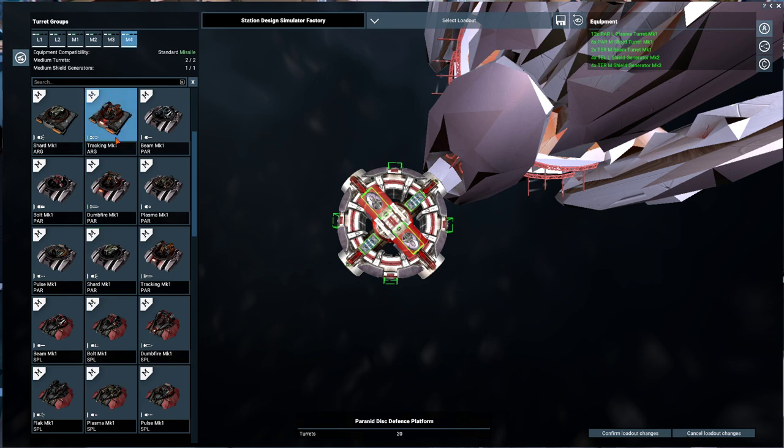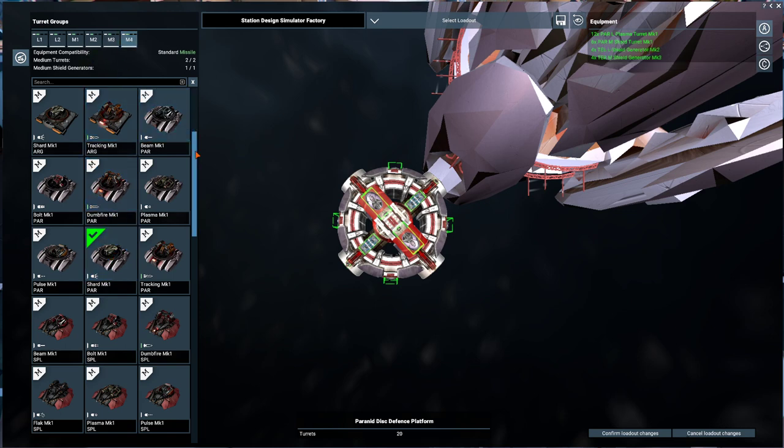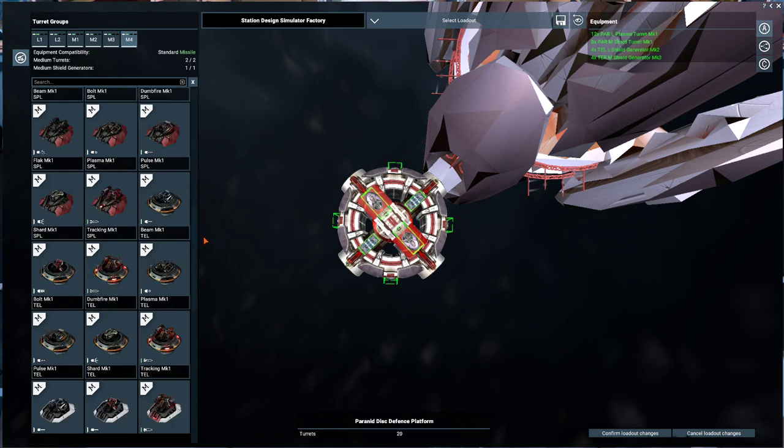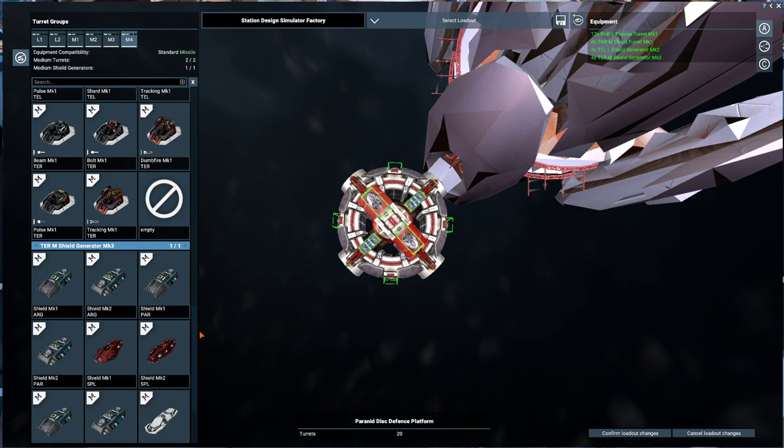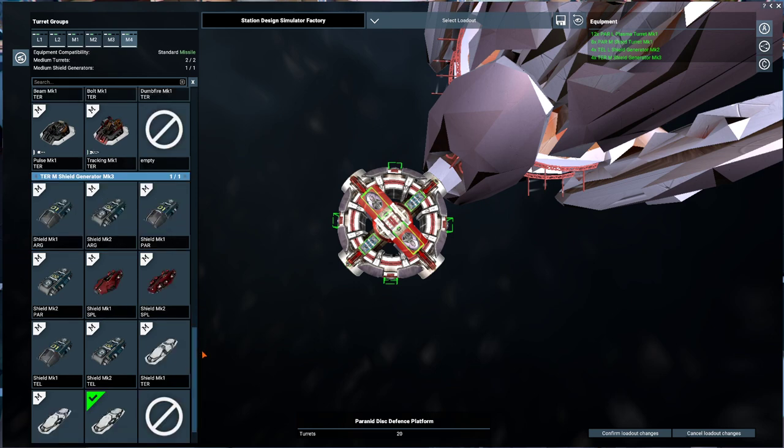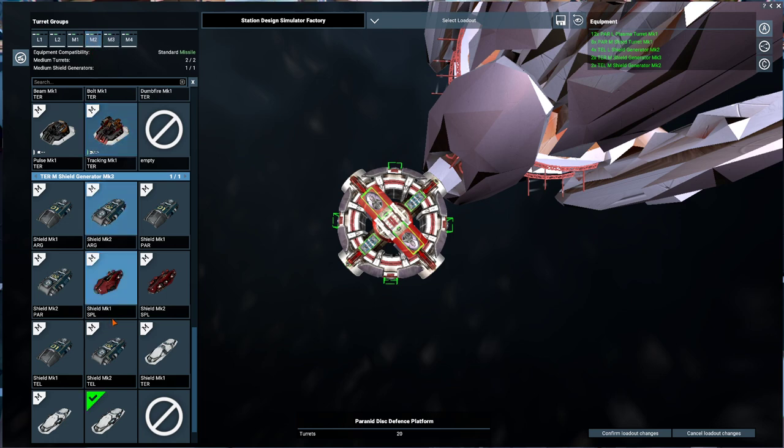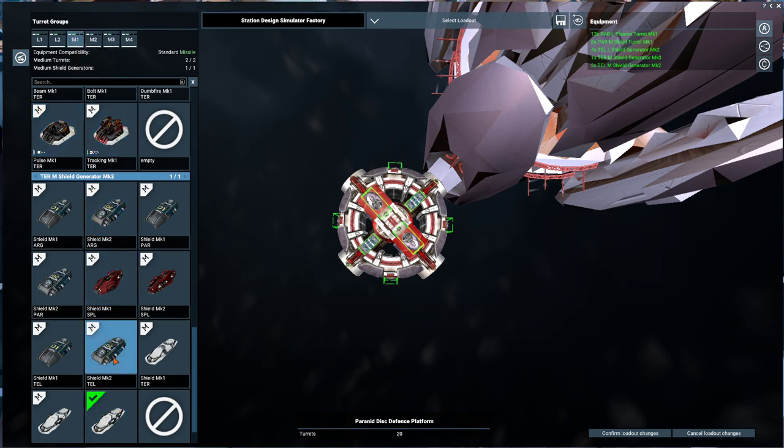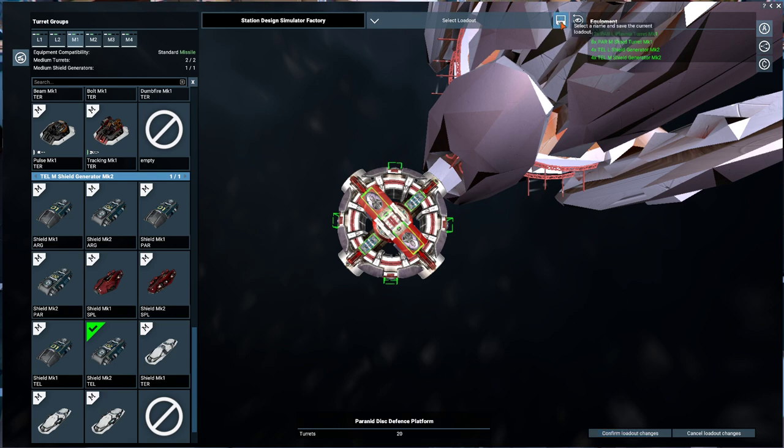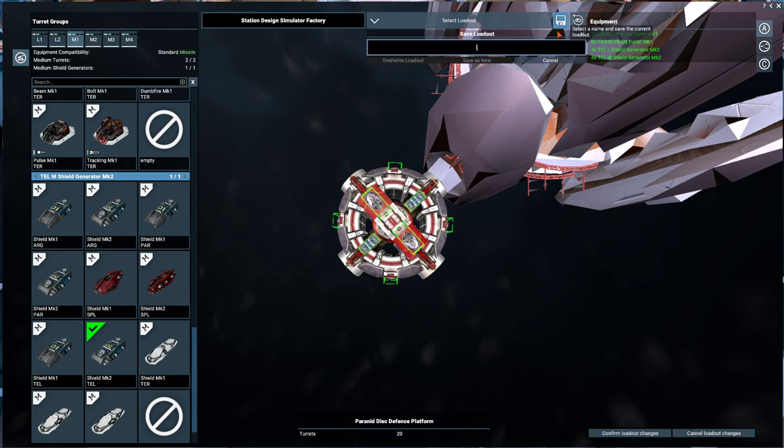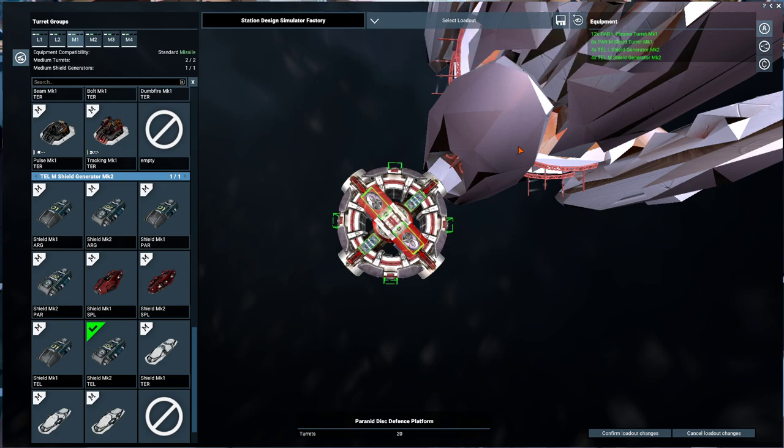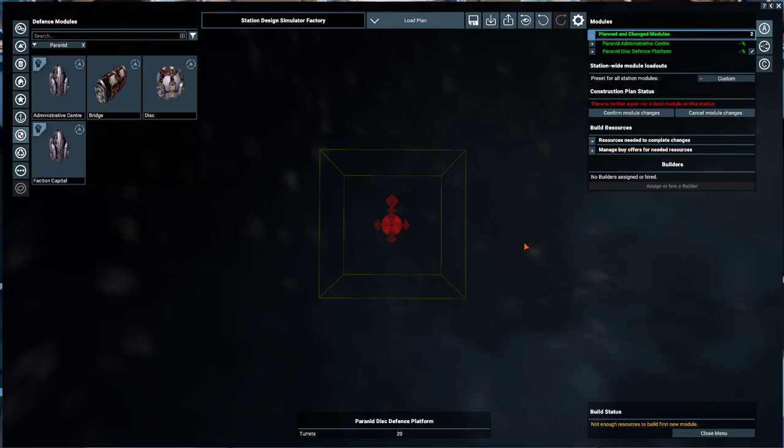Then we're going to come down here to the shields, we're going to grab our Teladi shields. So now that joker is done. Now what I want to do is I want to save this loadout. So I'm going to go Pyramid 1, save as new, confirm loadout.